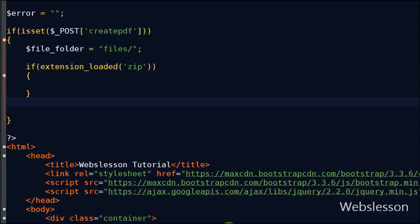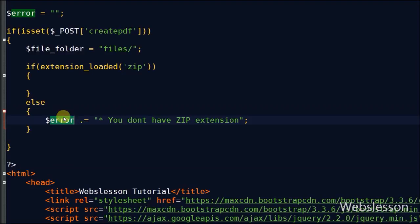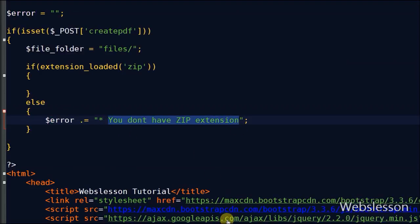If PHP zip extension is not loaded, then I define error message 'you do not have zip extension' into the error variable.